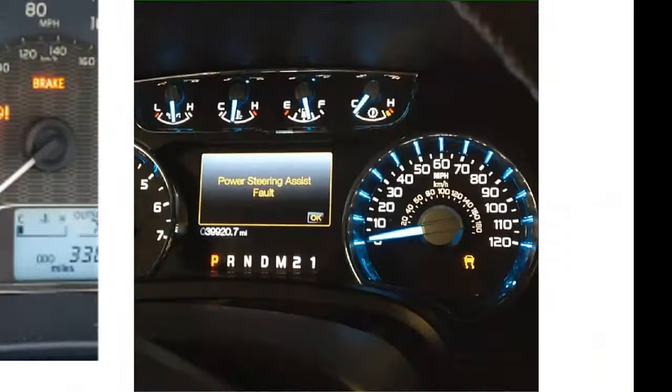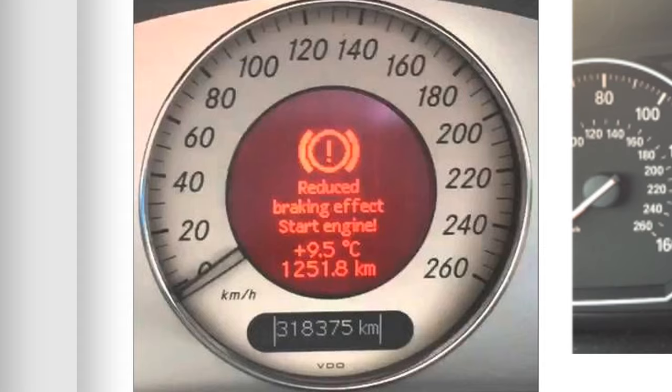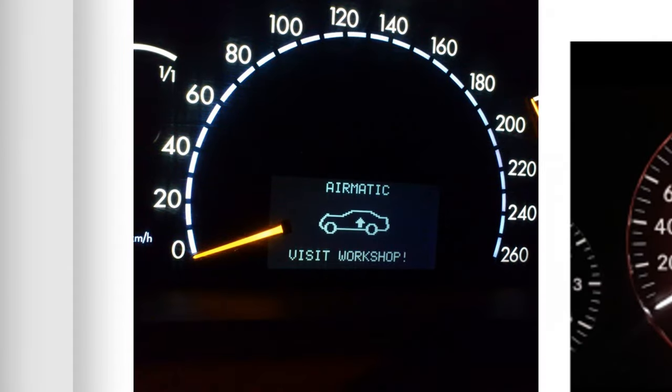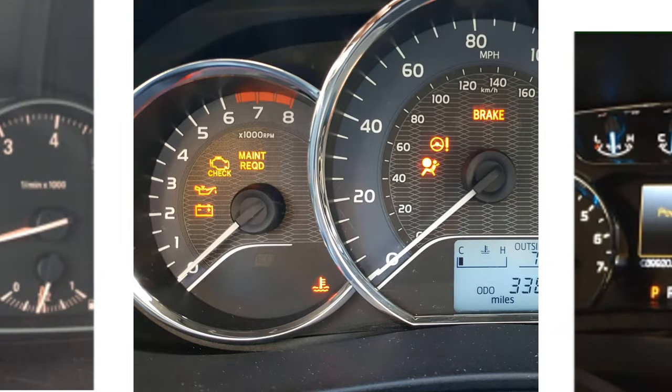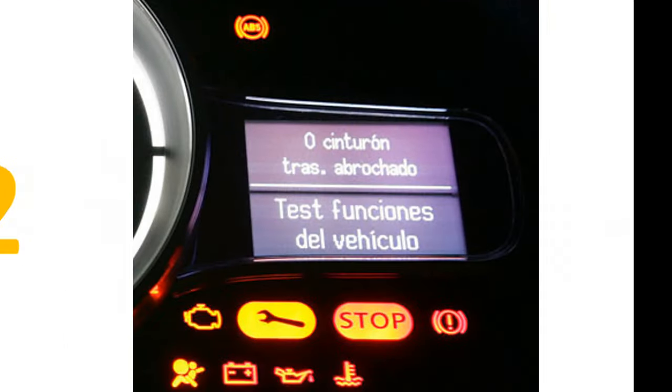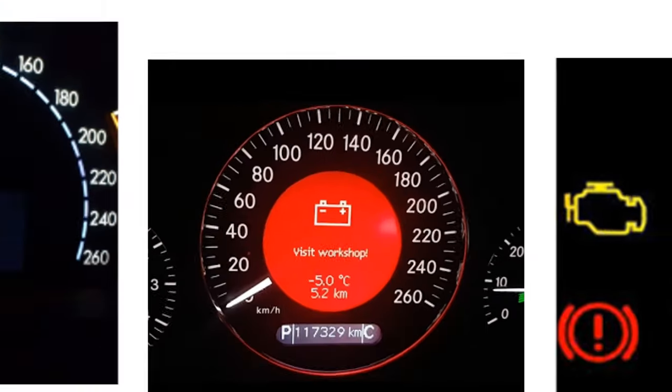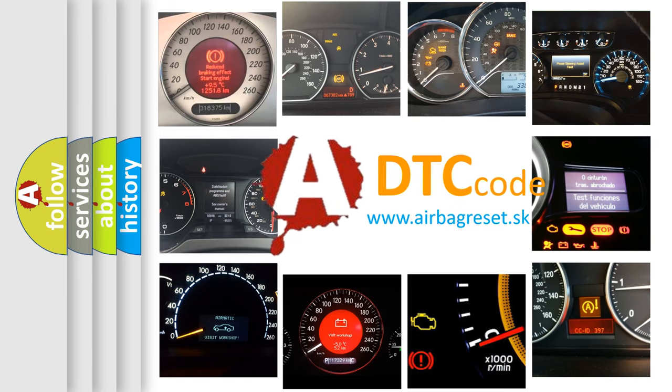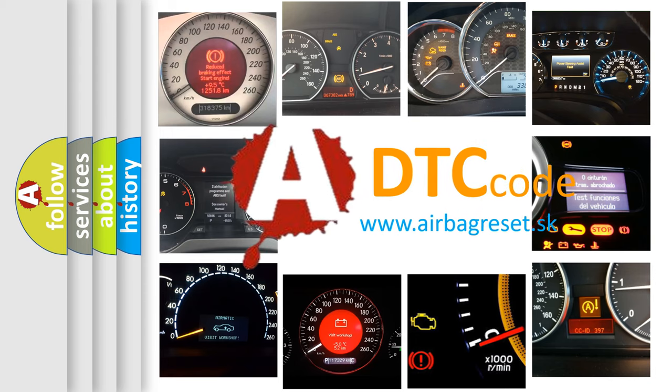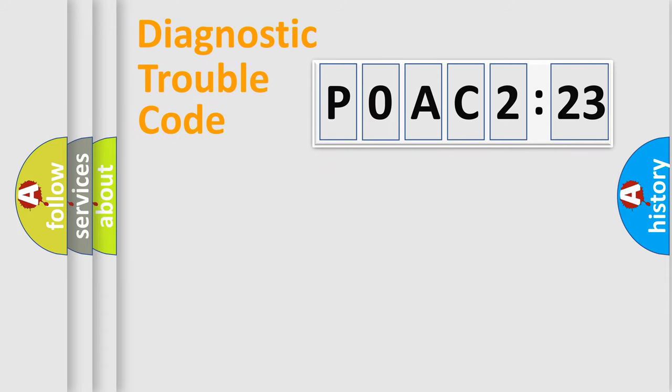Welcome to this video. Are you interested in why your vehicle diagnosis displays P0AC2123? How is the error code interpreted by the vehicle? What does P0AC2123 mean or how to correct this fault? Today we will find answers to these questions together.